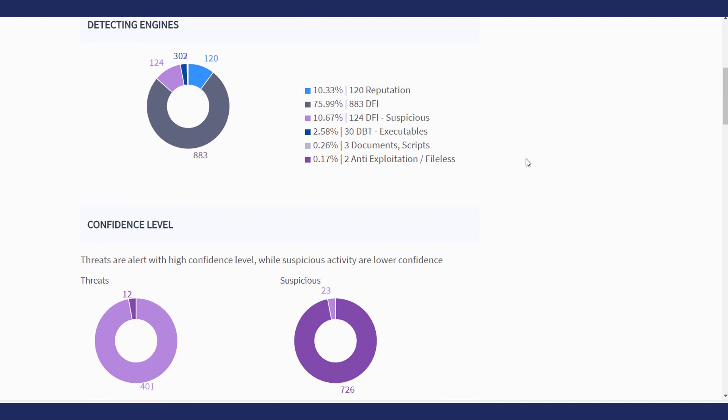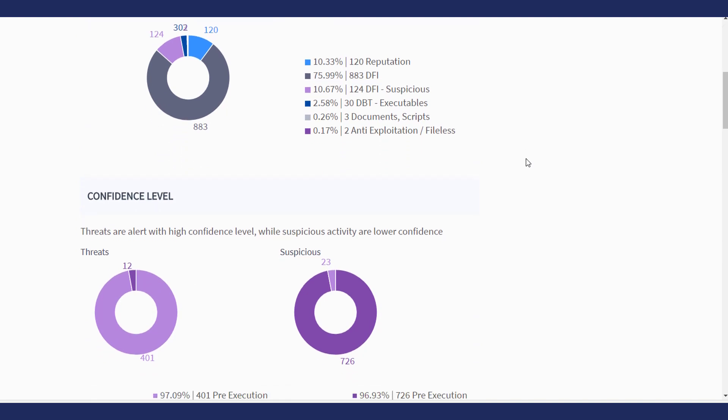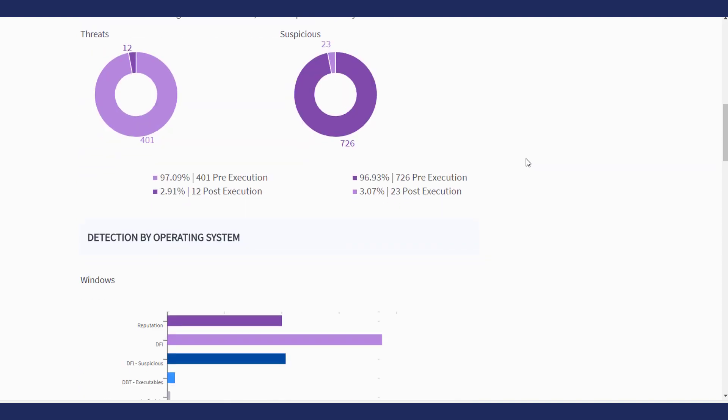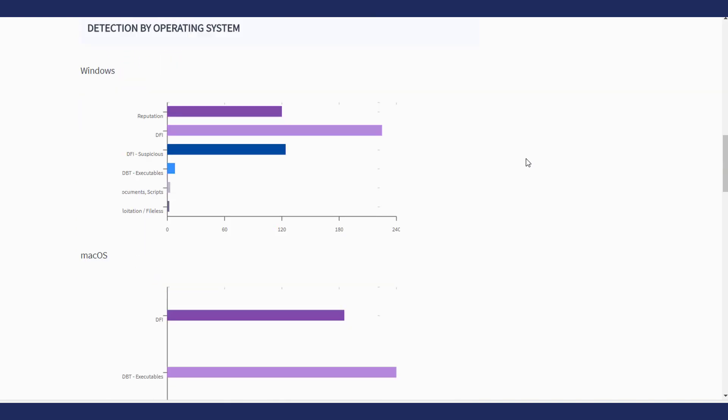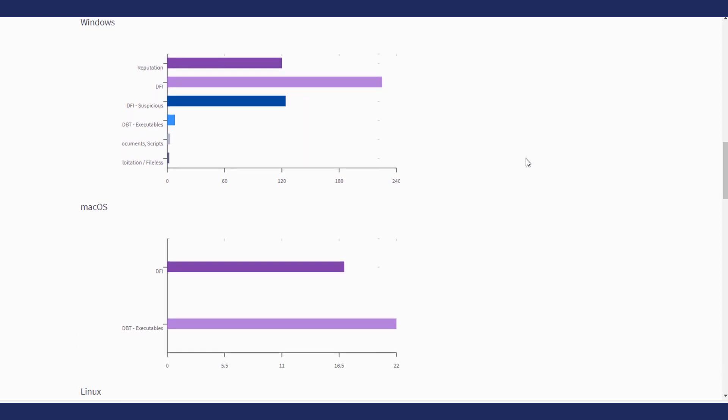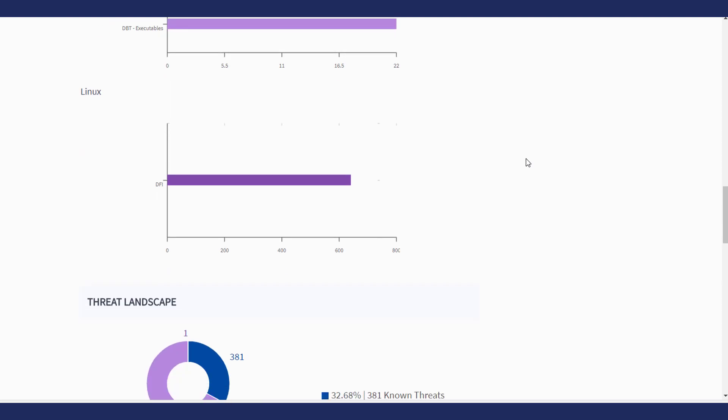Detecting Engines shows the percentage of threats that each Sentinel-1 engine discovered. Detection by Operating System shows which Sentinel-1 engines caught threats on Windows, Mac OS and Linux.